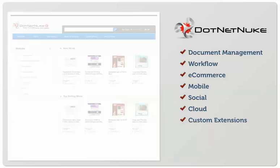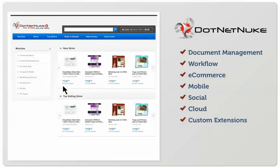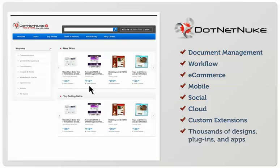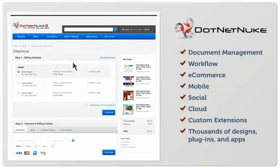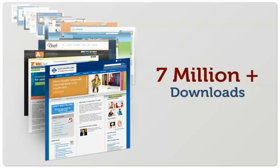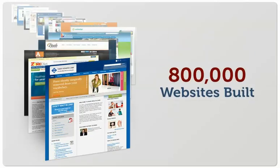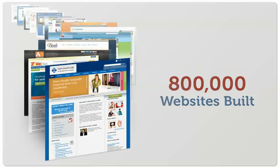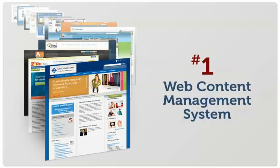And we offer thousands of designs, plug-ins, and apps at your fingertips to speed up the process. With more than 7 million downloads and over 800,000 websites built on our open-source platform, .NET Nuke is by far the number one web content management system and application framework for the Microsoft ecosystem.